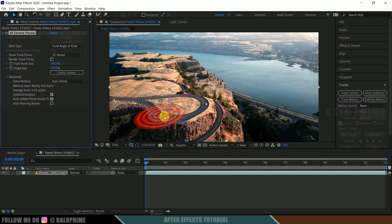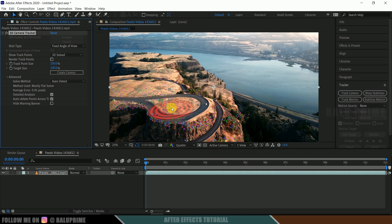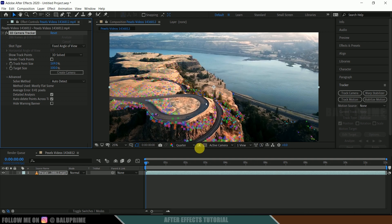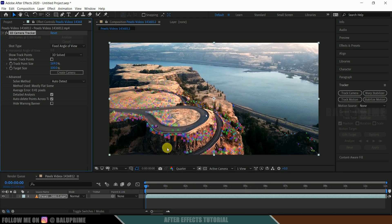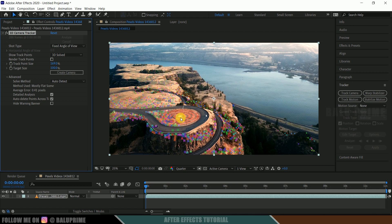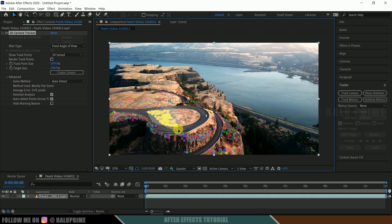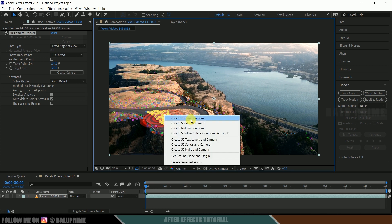So here you can see this tracking process is done and we got some track points here. So if you want to increase the size of these track points, you can do that just by increasing its size here like this. So let me bring it down. So now let's select the track points at the place where we want to place our model. So in order to select these track points, hold left mouse key and simply select the track points here. So here I will be selecting this bunch of track points like this.